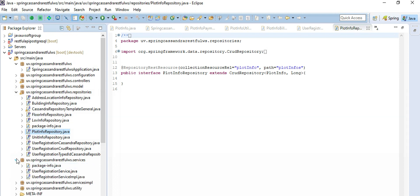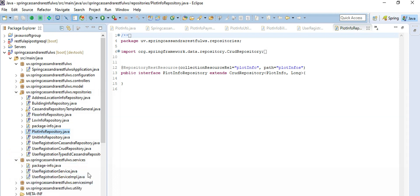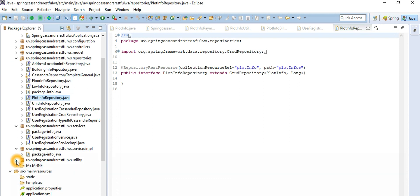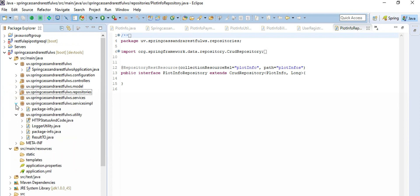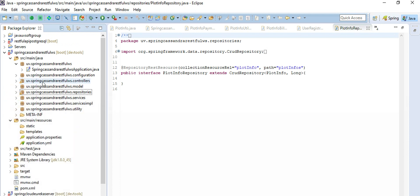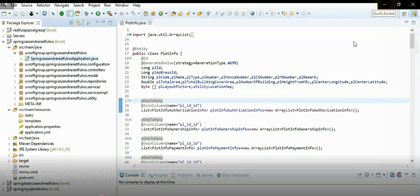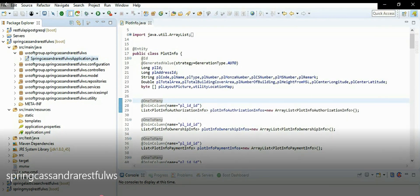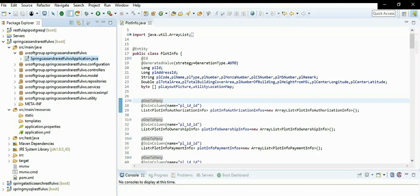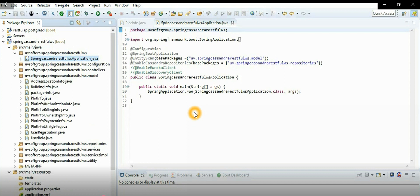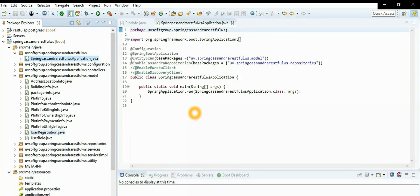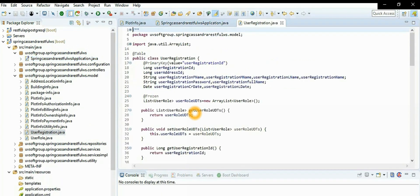It also has a service layer — the interface definition and service implementation package, plus a utility package. Let's go back to the final project installation process. We already talked about the mappings in detail, and this is our main application — it works properly with all the same design and mappings.